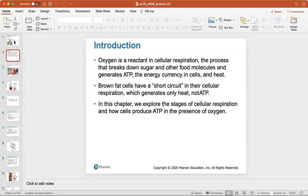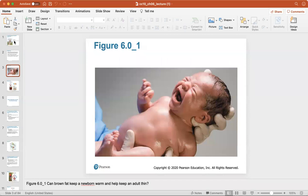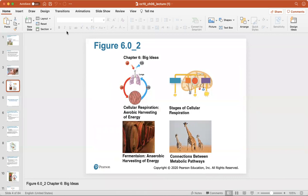In this chapter we explore the stages of cellular respiration and how cells produce ATP in the presence of oxygen. Brown fat is important for keeping a newborn warm and for helping keep an adult thin later in life. The big ideas we'll look at are: cellular respiration, the stages of cellular respiration, fermentation — the anaerobic harvesting of energy without oxygen — and connections between metabolic pathways.